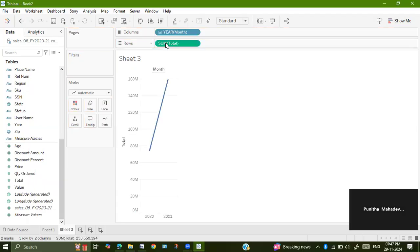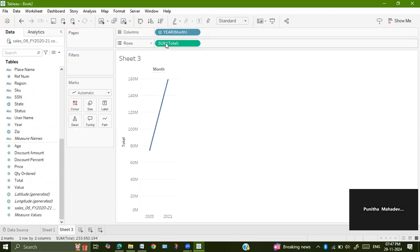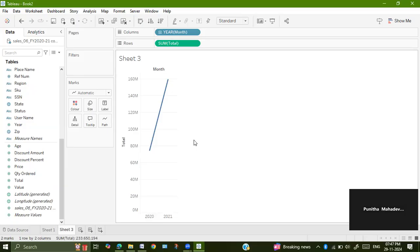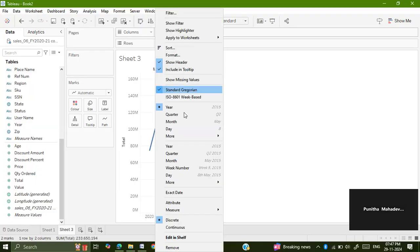This will fetch you a graph wherein year-wise, whichever data you take, whenever you take the date by consolidating, it will take the year's data. So just use this dropdown menu and select month.